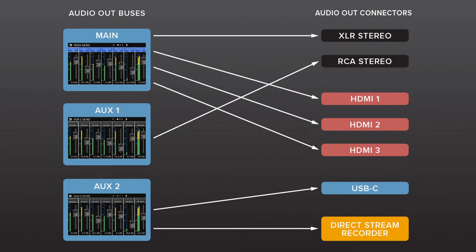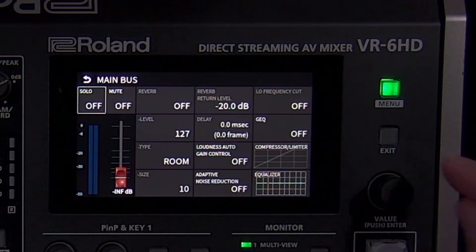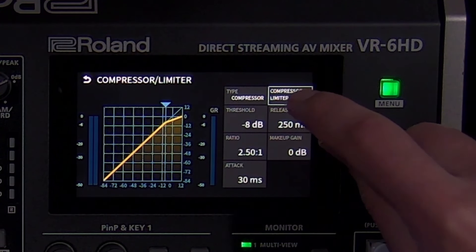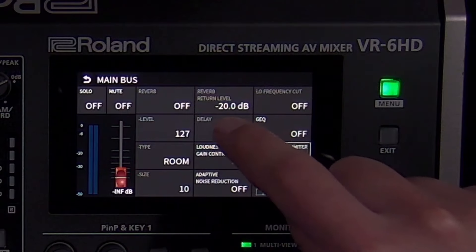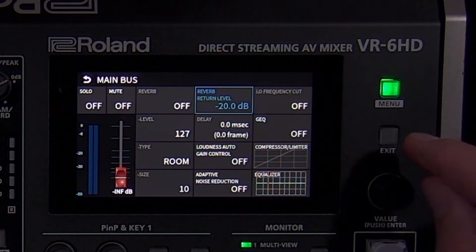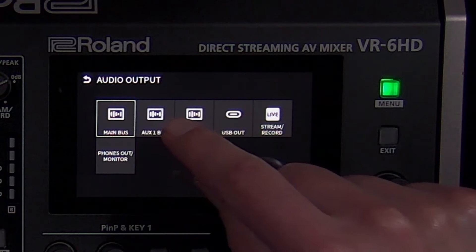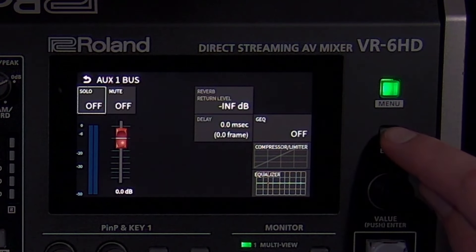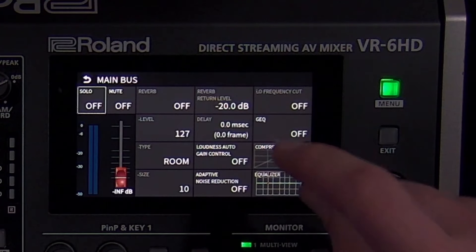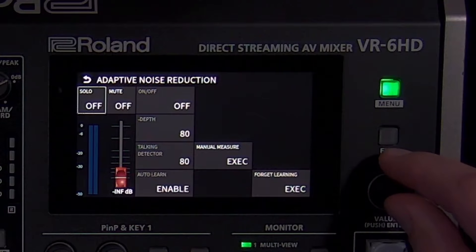The audio output menu has settings for three different audio mixes. Main output is your main mix. It has a compressor/limiter, which can prevent loud audio from distorting, output delay for synchronizing audio to video, reverb which is useful for music, and an equalizer for the entire mix. The aux mixes, which can be either linked to or separate from the aux video output, also have these settings. Main mix also has loudness auto gain control for smoothing out mix levels and adaptive noise reduction to intelligently remove noise from a room.